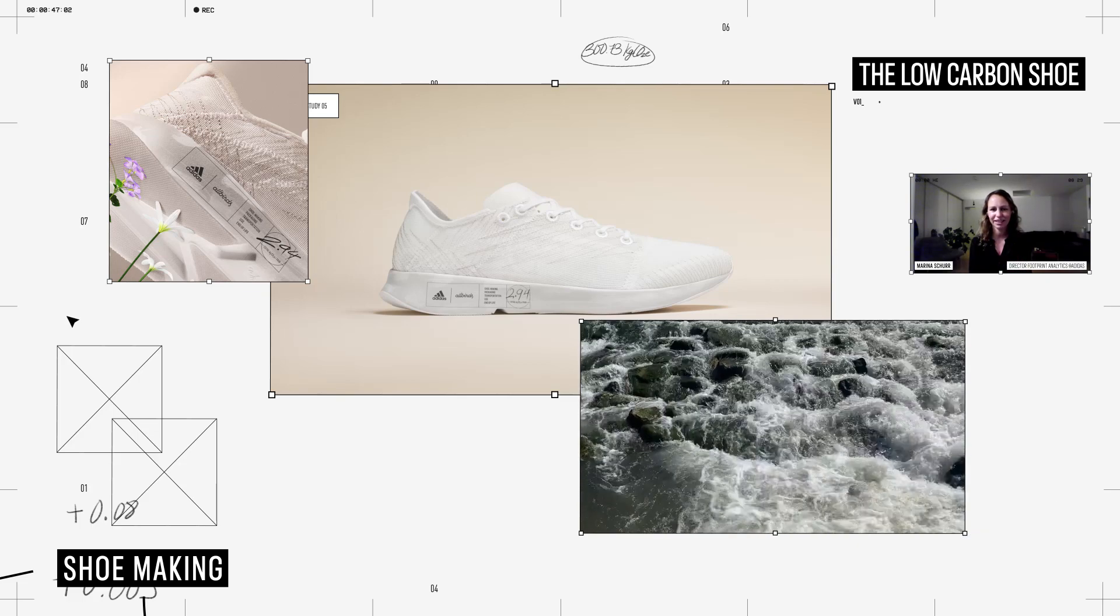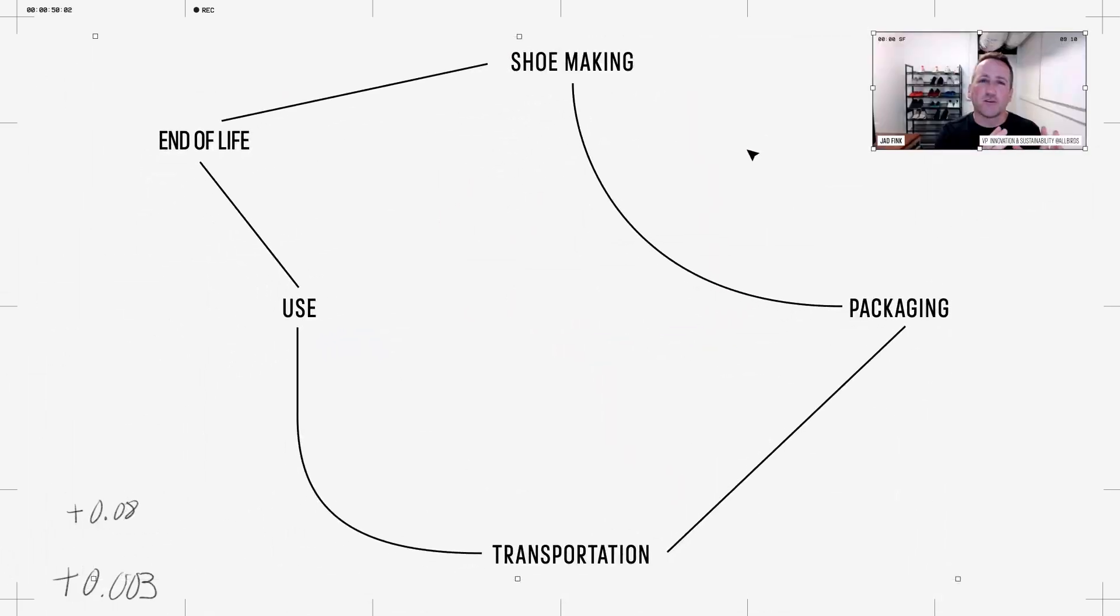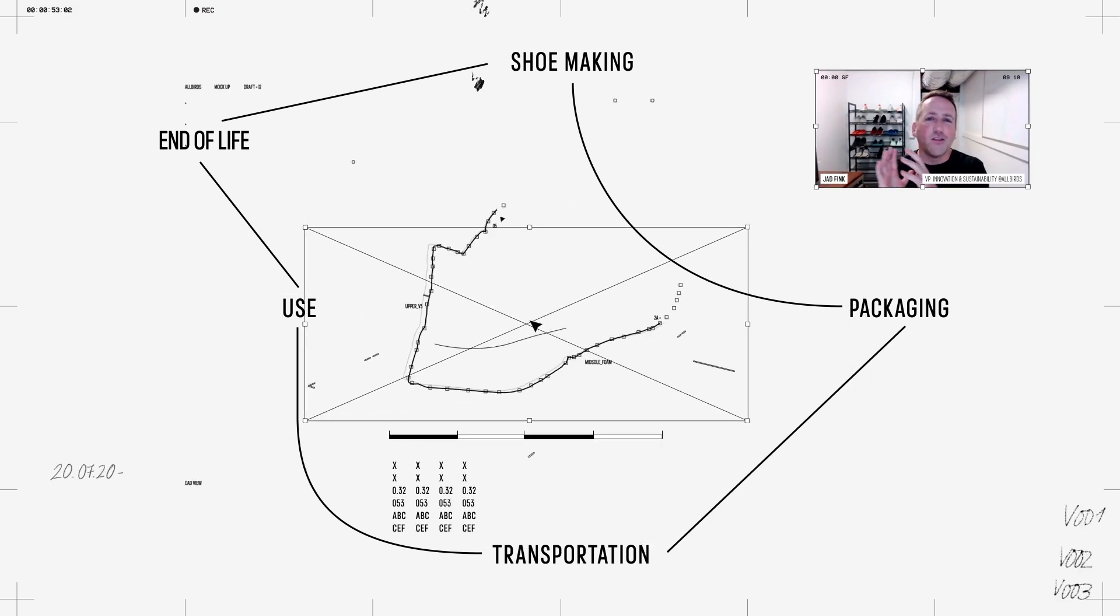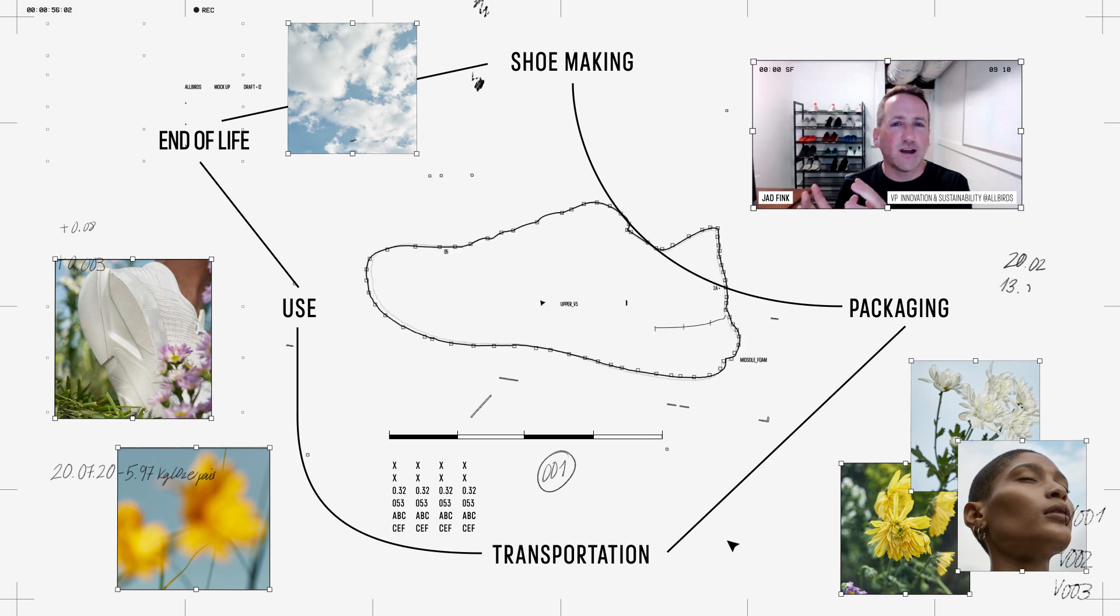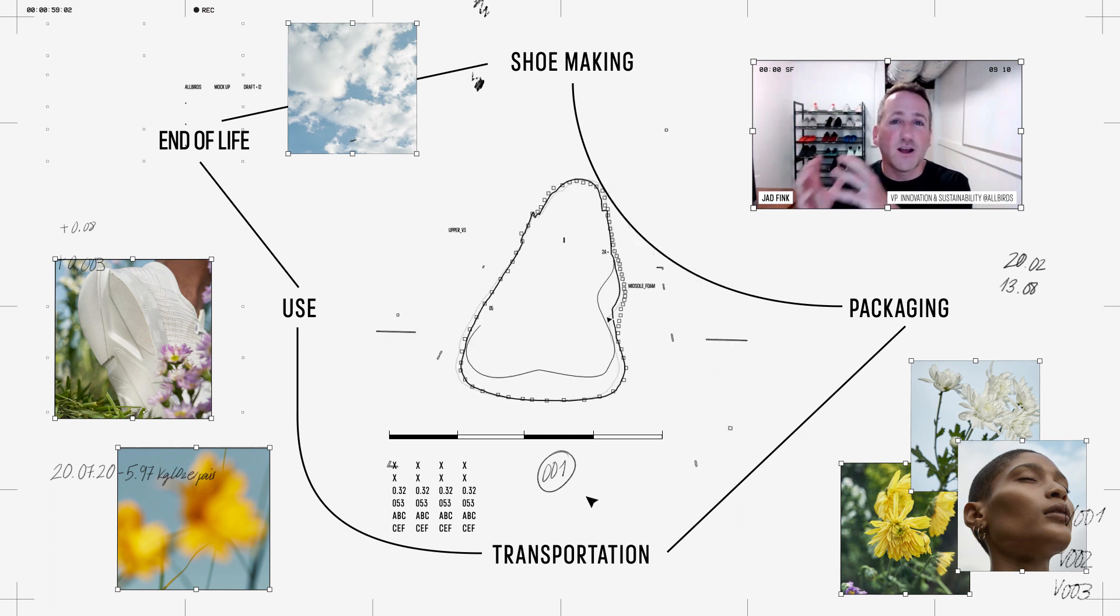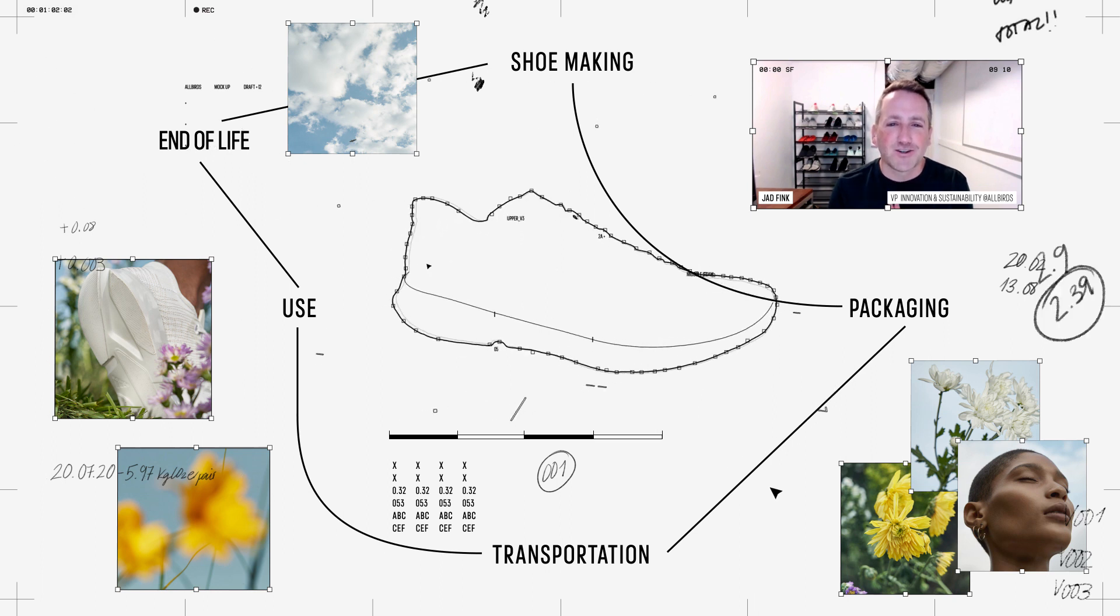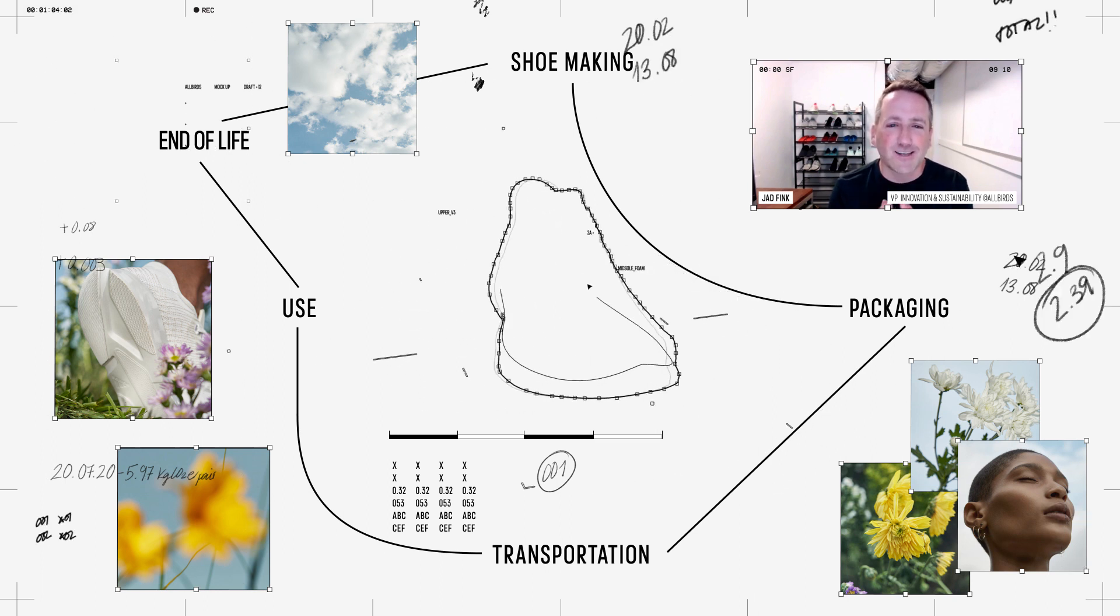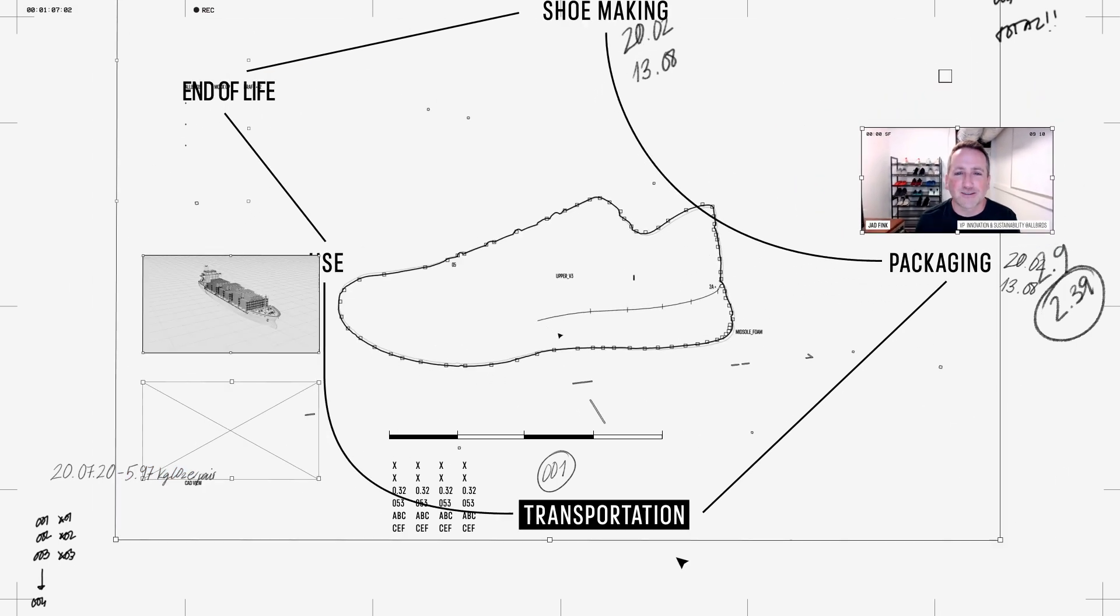If you're only focused on one part of the shoe creation, then you're not really calculating the true effect, the true contribution to climate change. We've had to look everywhere to keep shaving down carbon to keep driving this carbon footprint to the lowest.